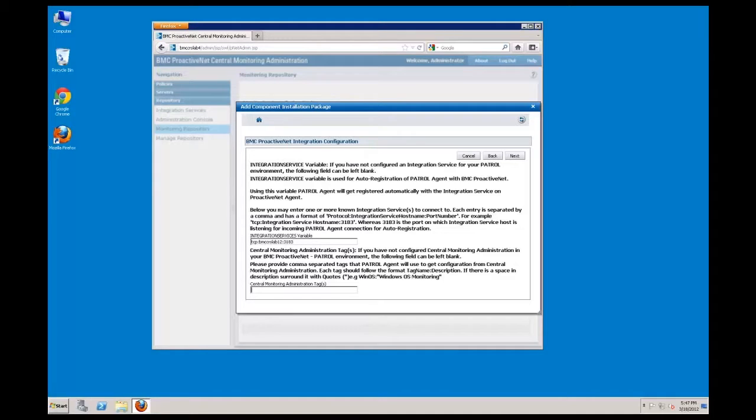Also on this screen, you can specify any central monitoring administration policies that you've already configured. You can specify multiple tags and the tags will be applied in the order listed.